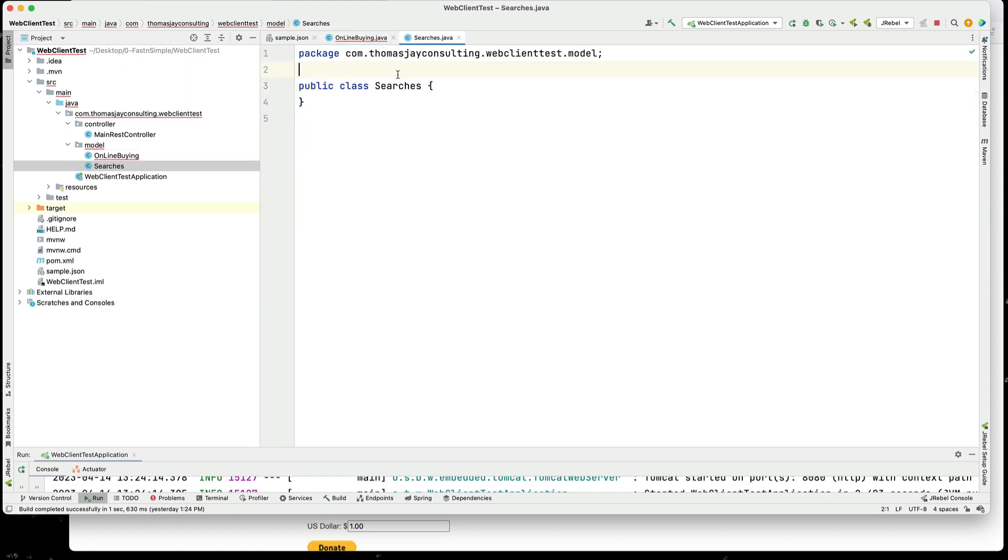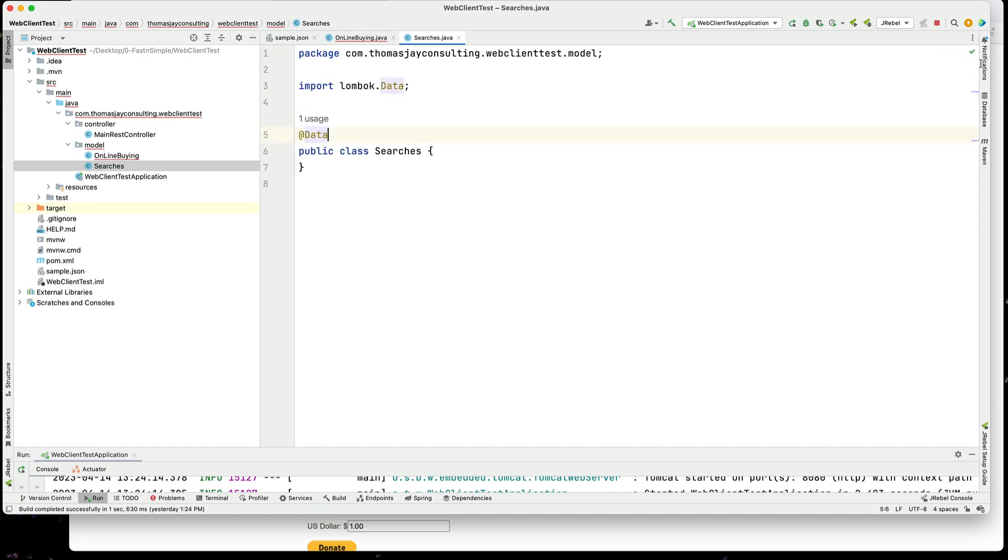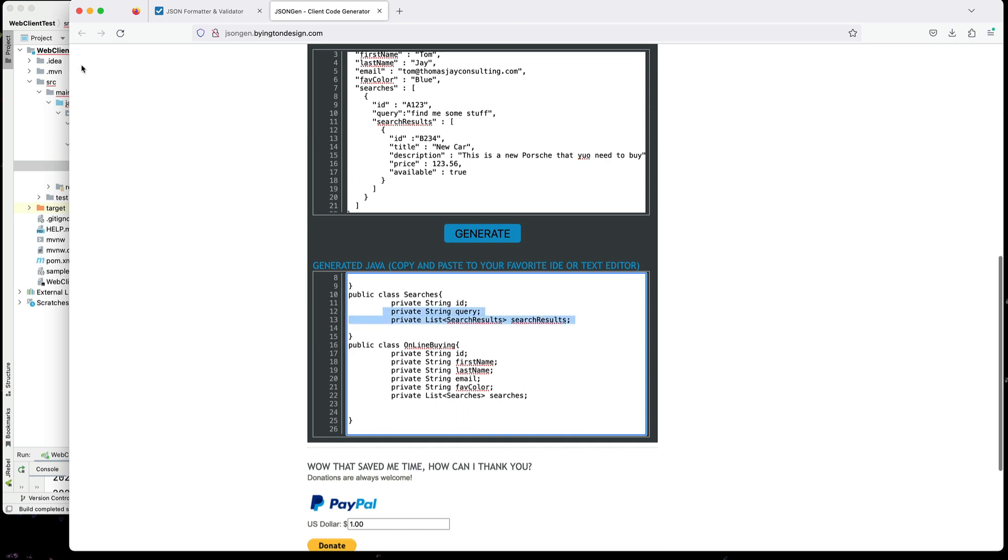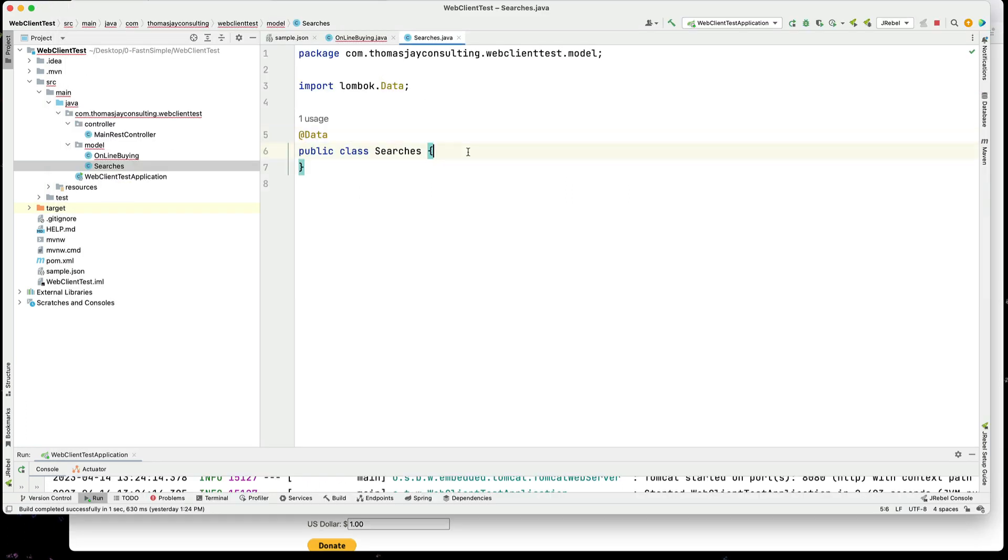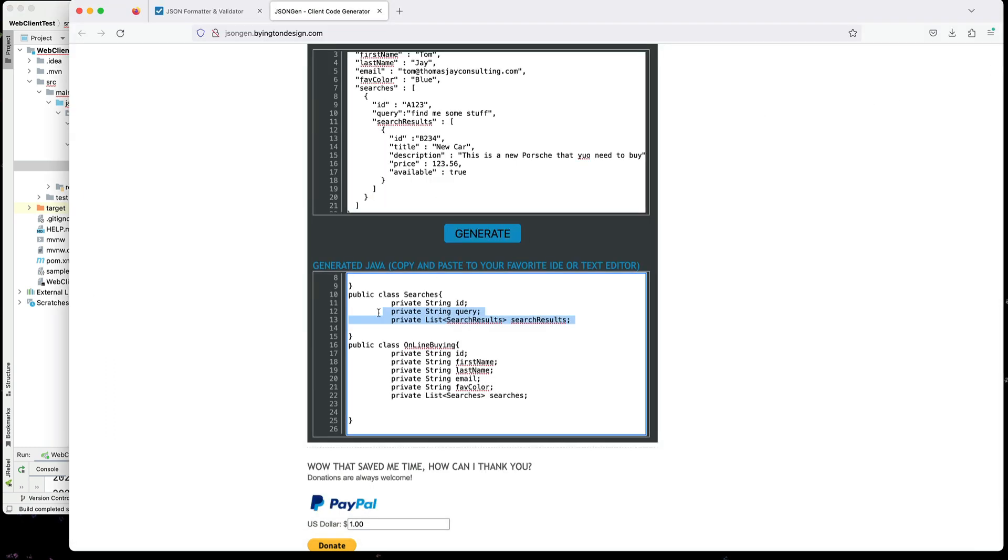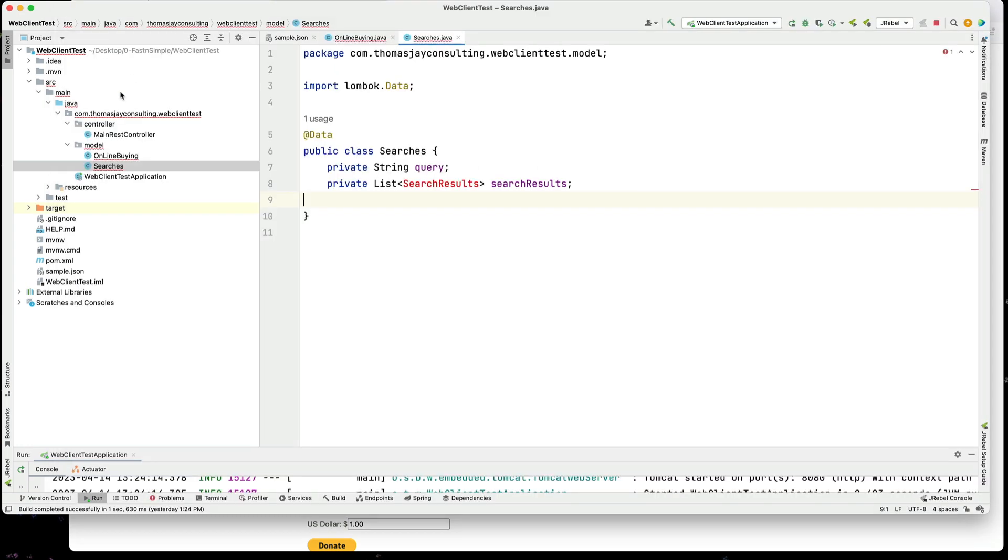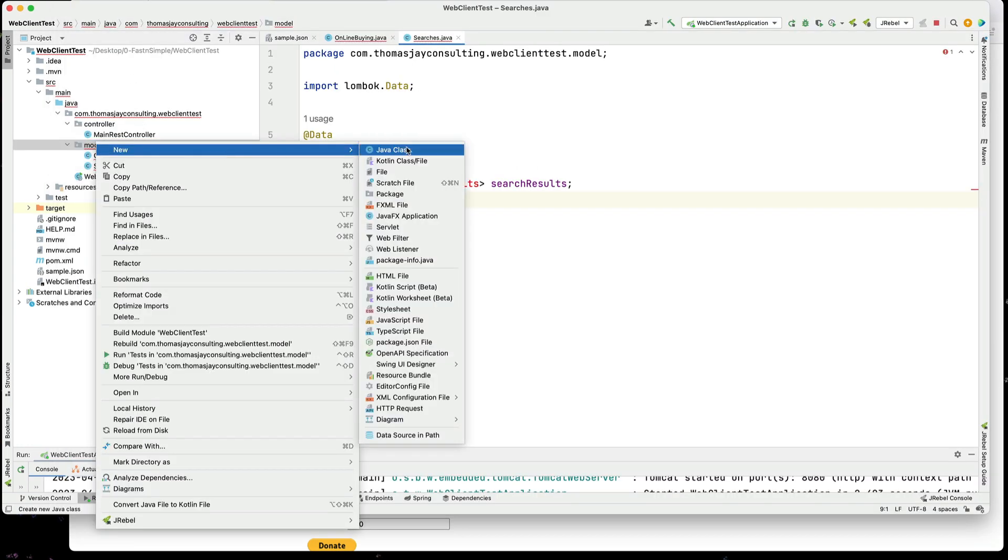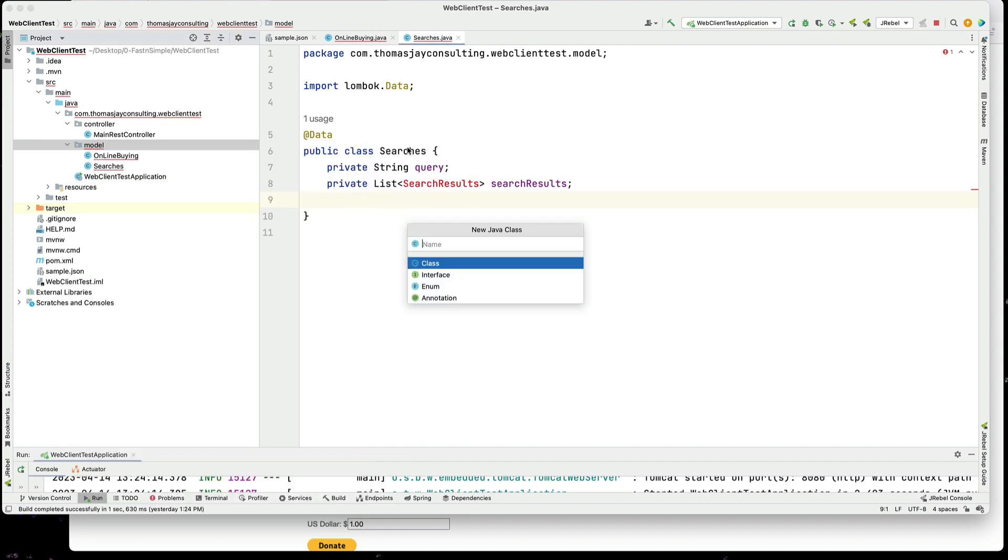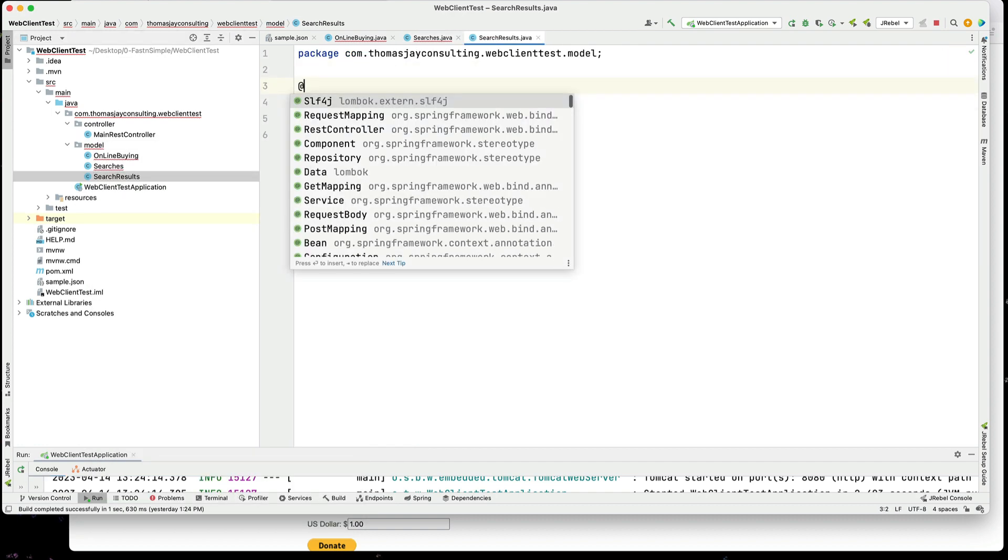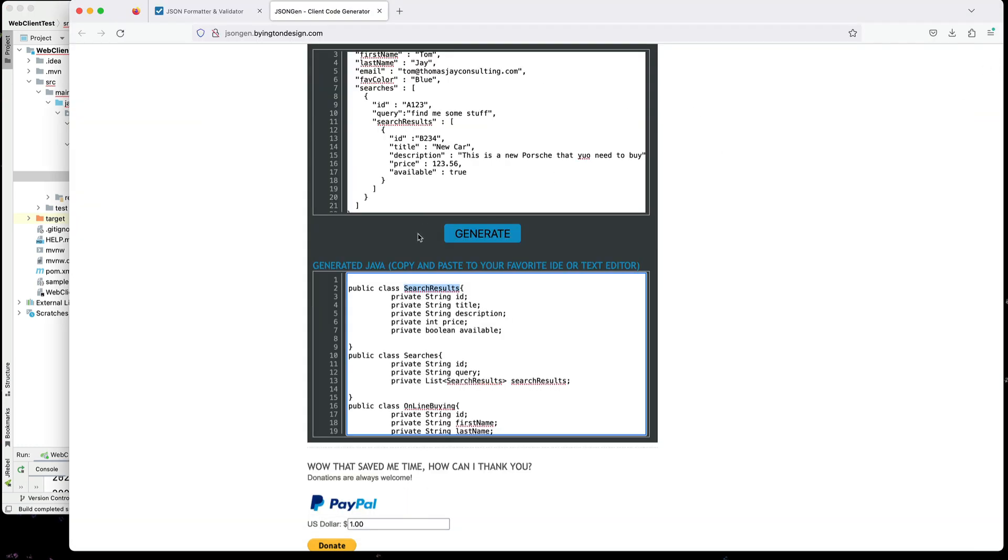And now we need to get the final class, which is the search results. I'll add that into my model. Again, adding @Data. And then adding the elements in here.